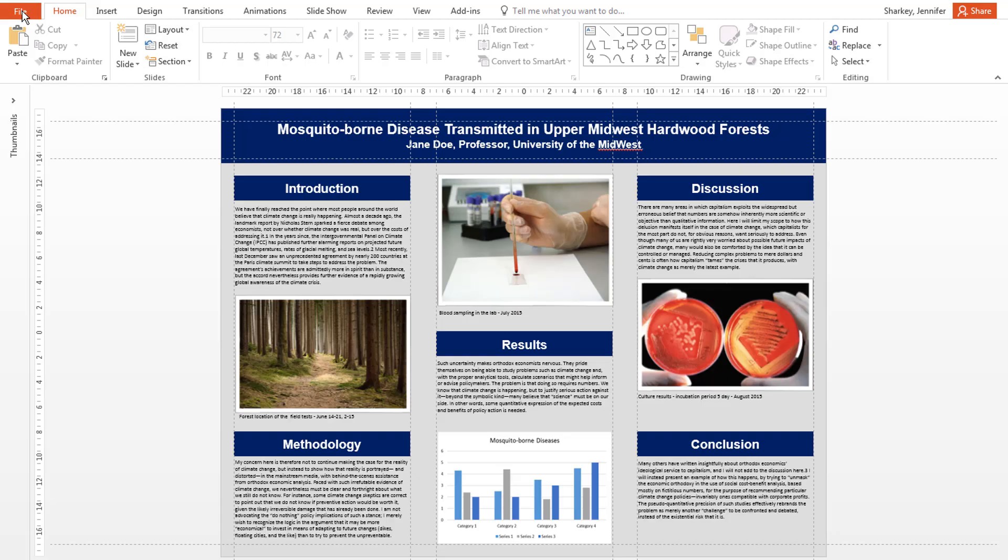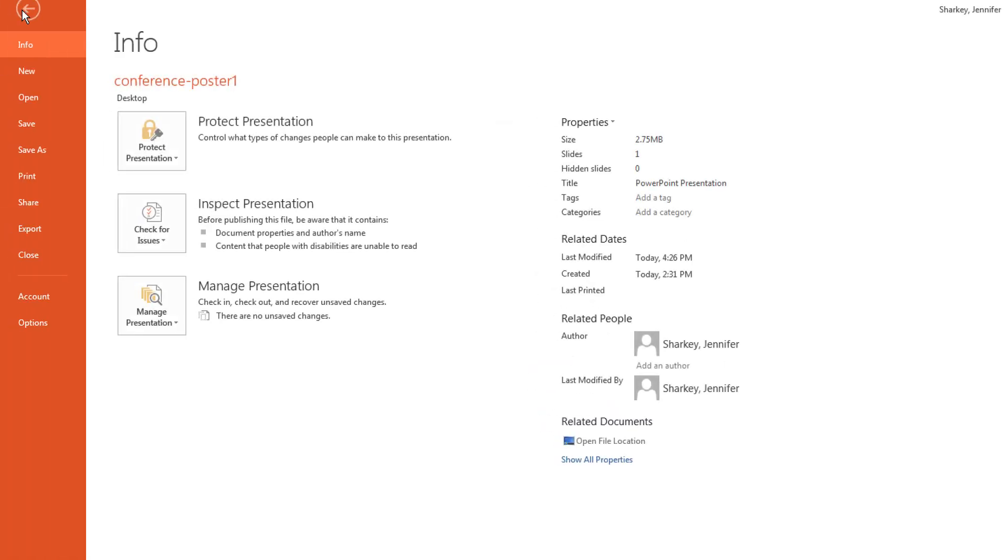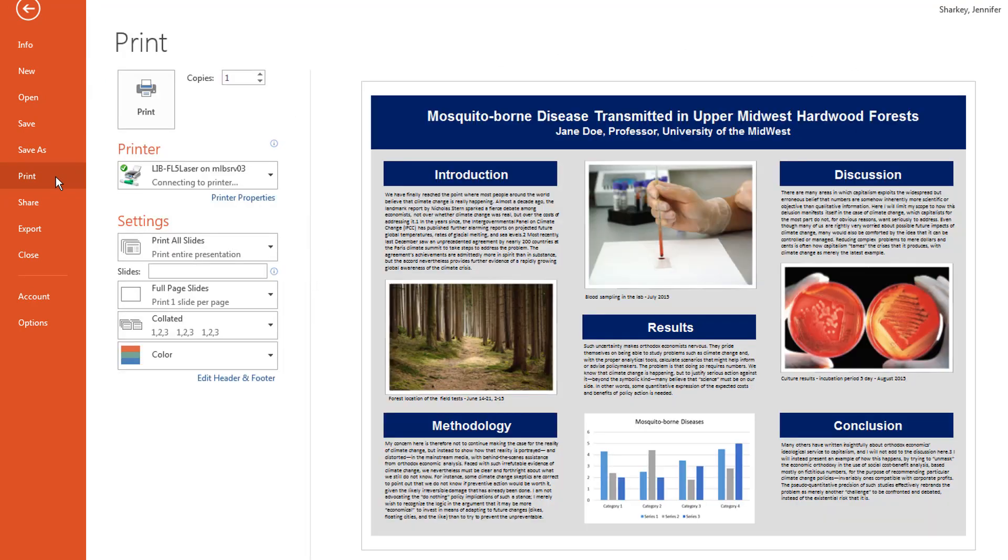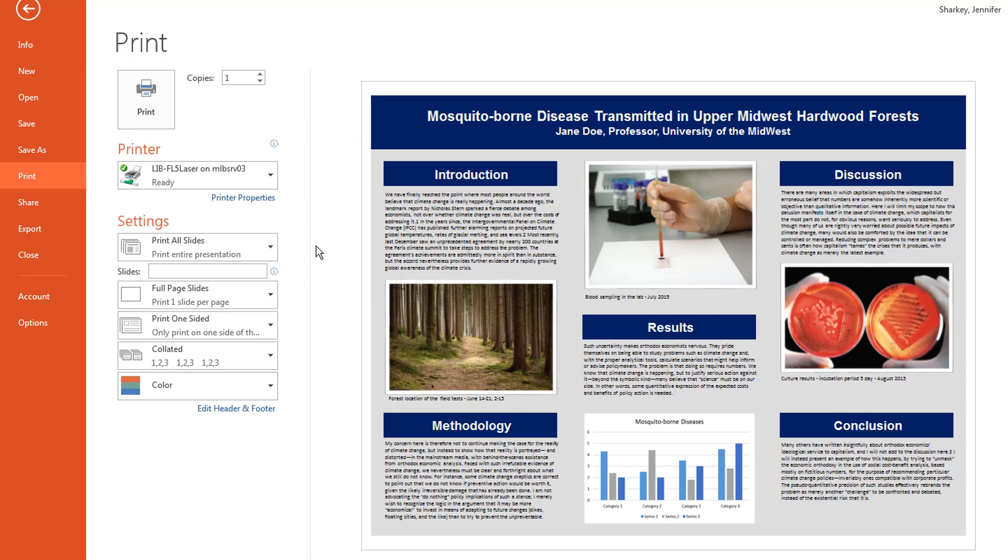Once you've converted the slide, I recommend doing a preprint check. Nothing is worse than paying to have your poster printed and discovering something is wrong or you don't like the layout. An easy way to check your poster before printing the large size is to print it in color on 11x17 paper.